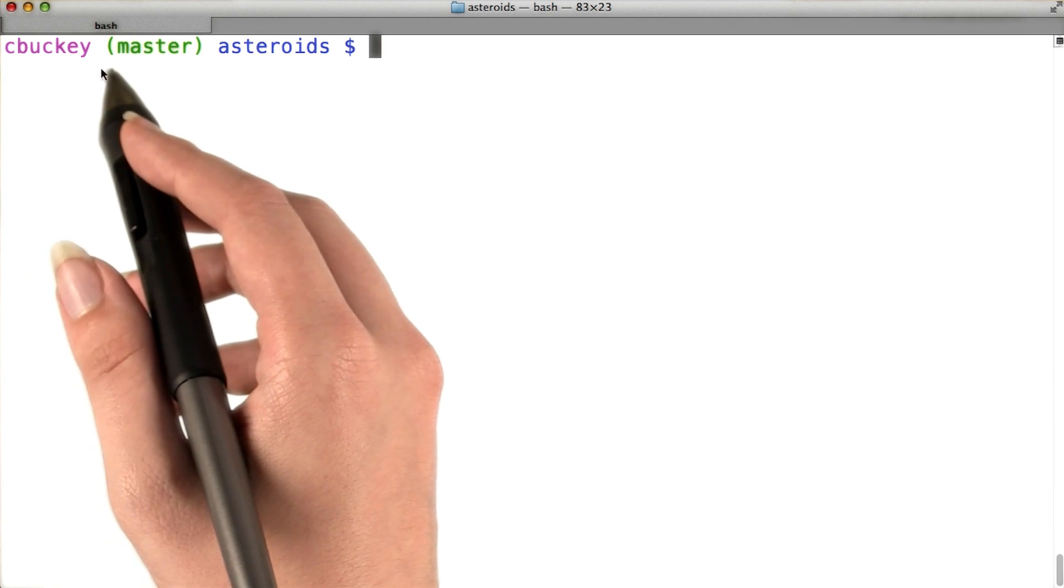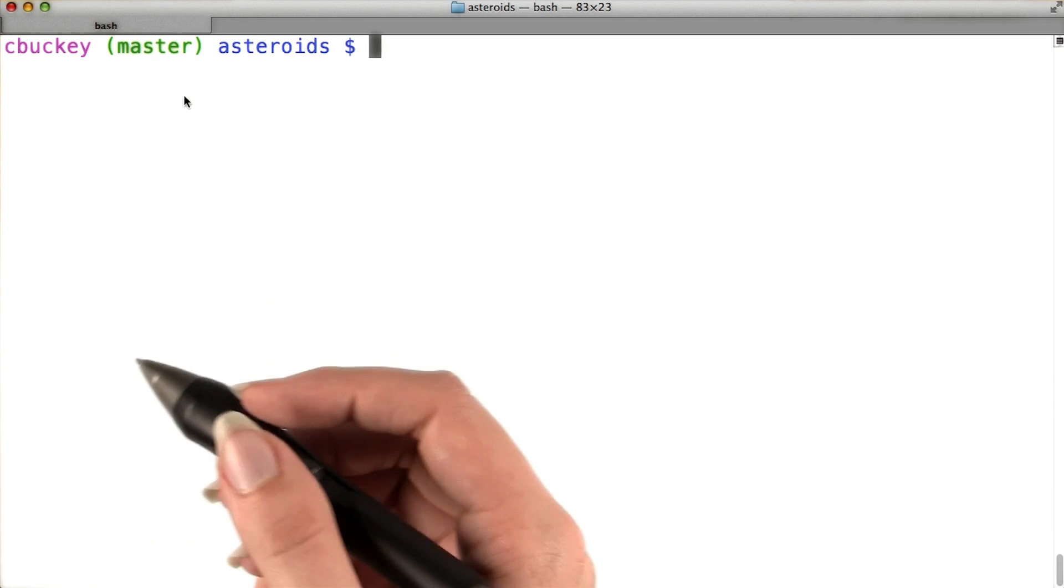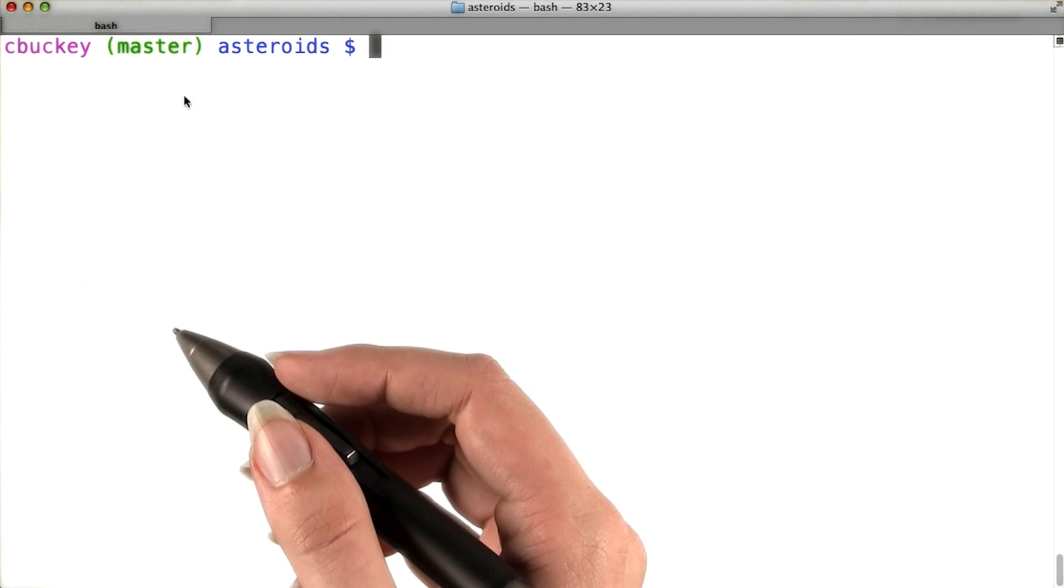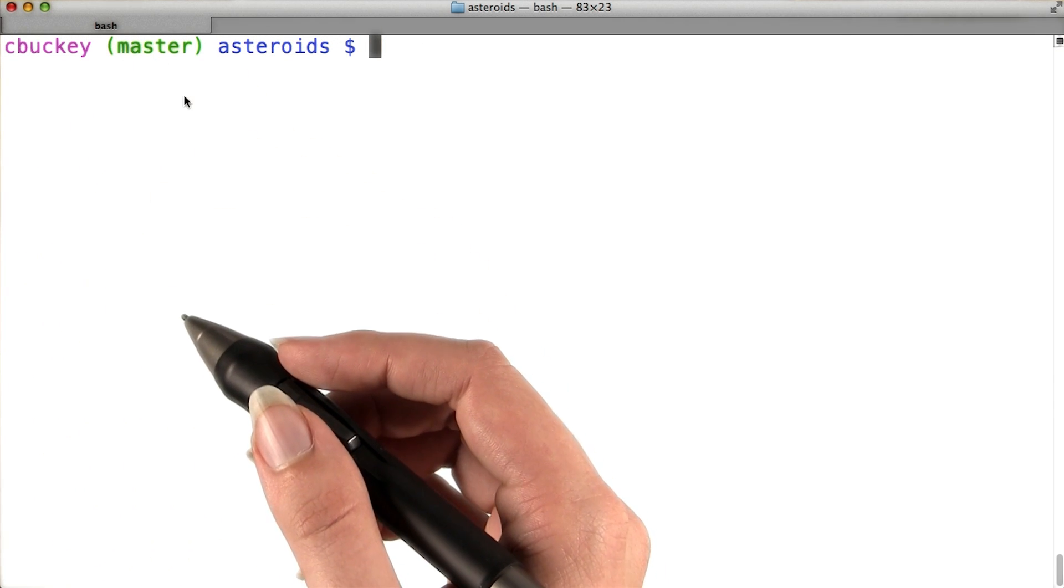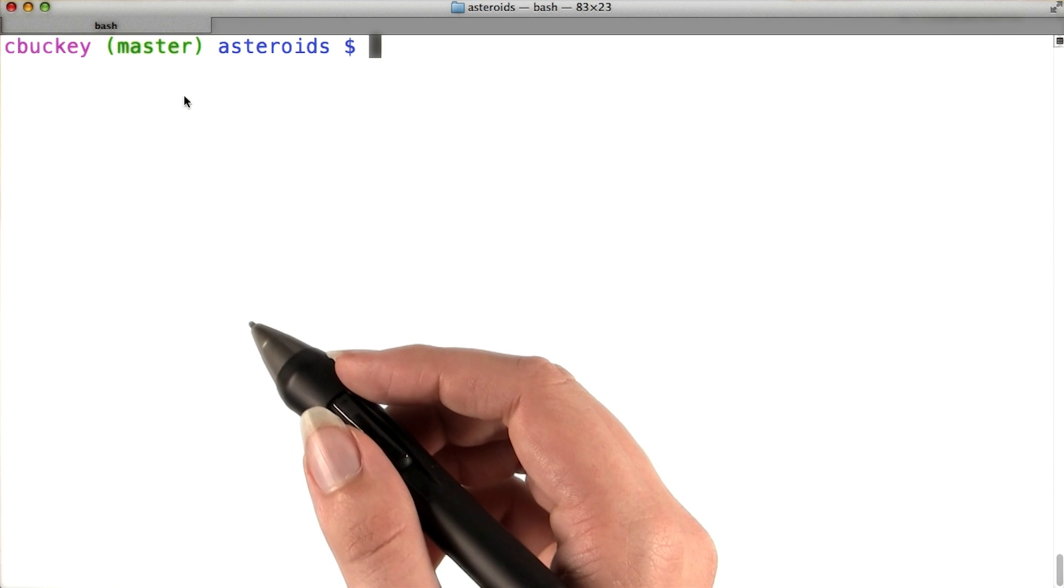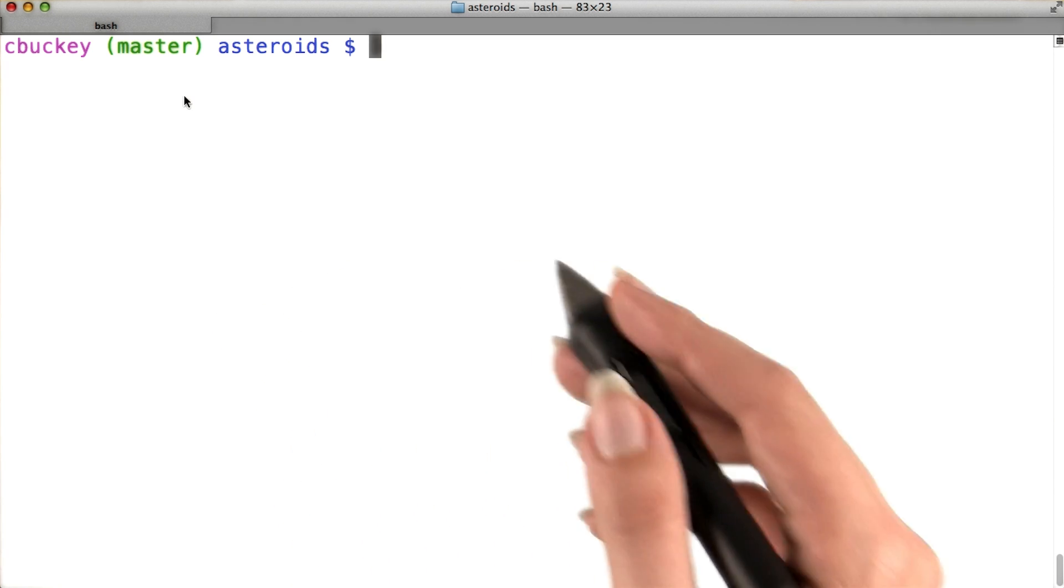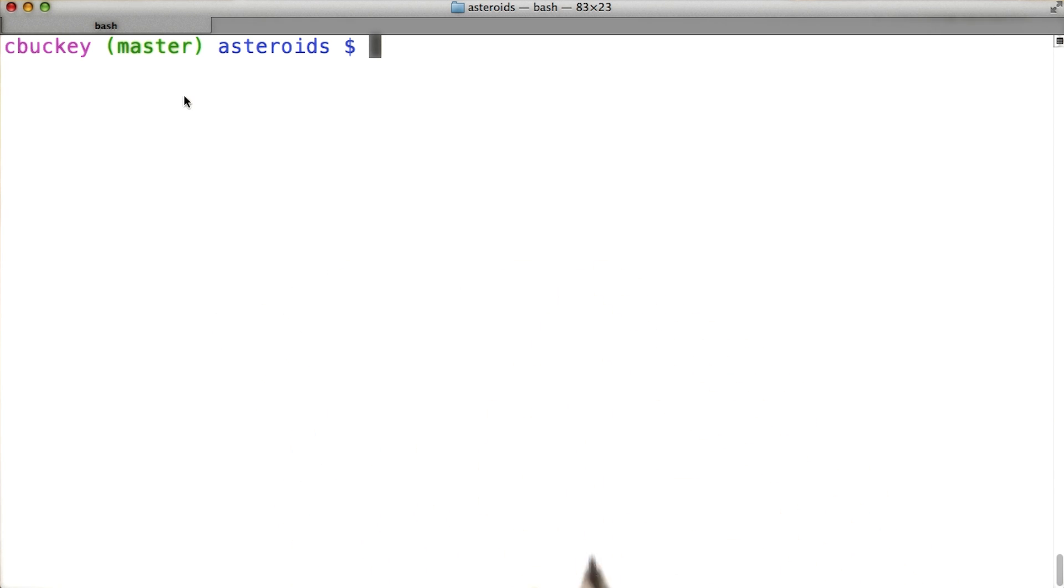I don't want to make this change on the master branch though, since I don't consider it an official update to the game. Instead, I'll create a branch called easy mode for that change.